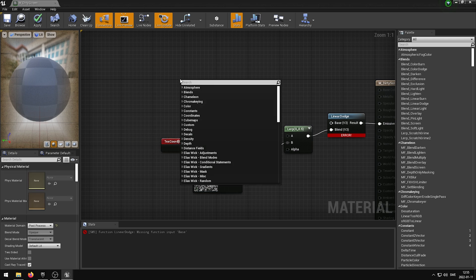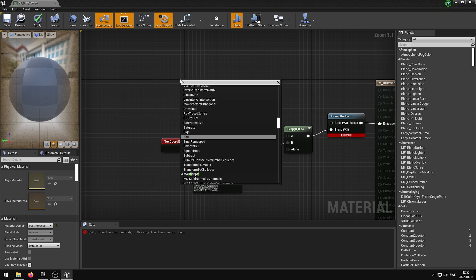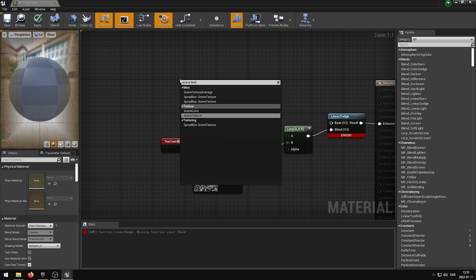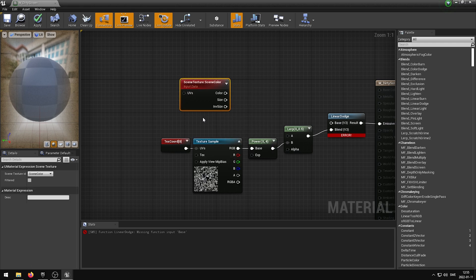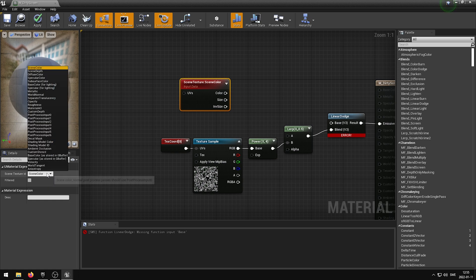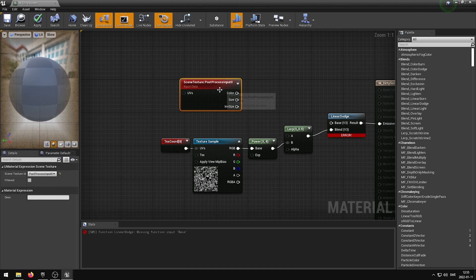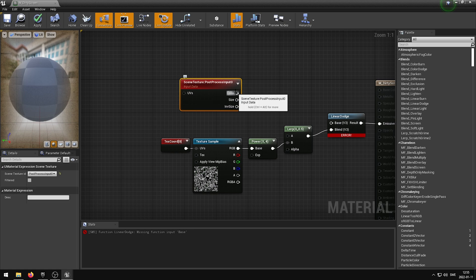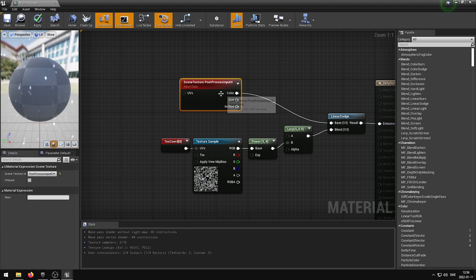I am going to right-click one more time and add the last node which is the Scene Texture. Whilst having the Scene Texture selected, in the Details panel you want to go ahead and change the Scene Texture ID from Scene Color to Post Process Input 0. Finally, you can plug in the Scene Texture Color output into the Linear Dodge Blend Mode Base input.